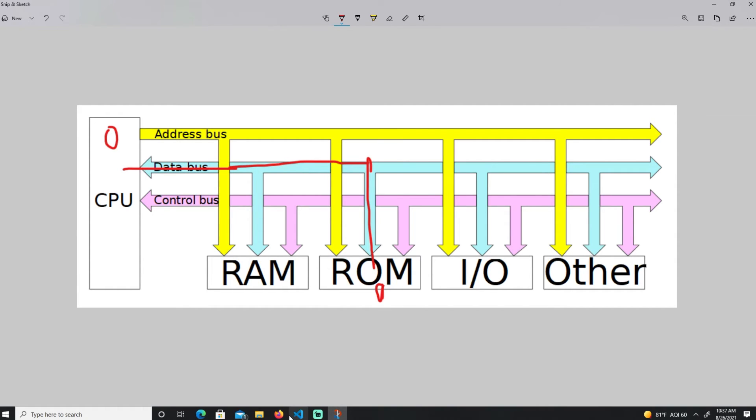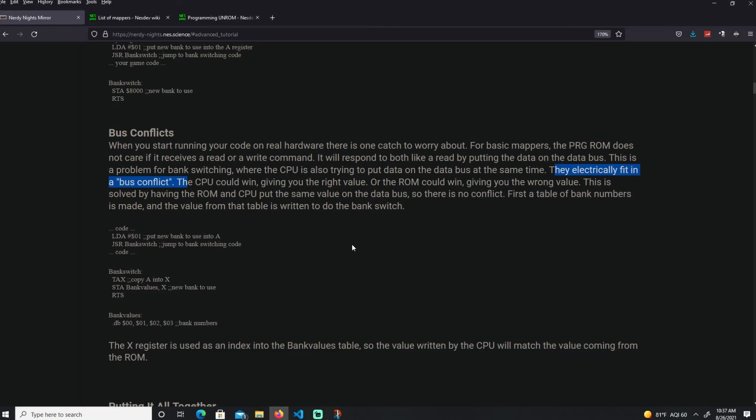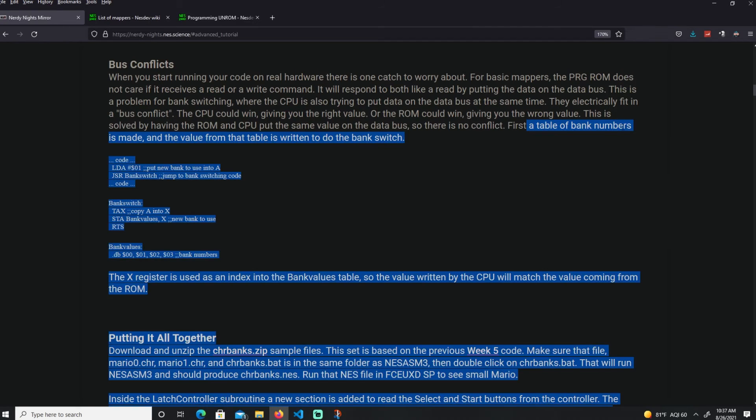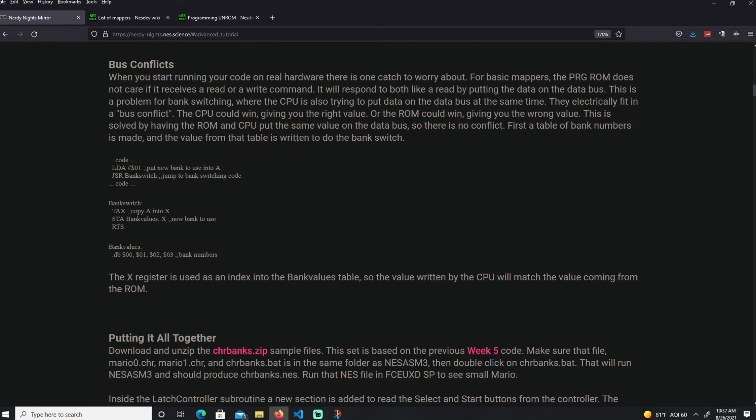To avoid the issue, all we have to do is pretty much make sure that both of them are storing the same value. So if this is 0 and this is 0, it's fine. We don't care who wins as long as we get the value 0 in the data bus. To do that, it's pretty easy. We're going to have a list of banks, bank values, a table of bank numbers.